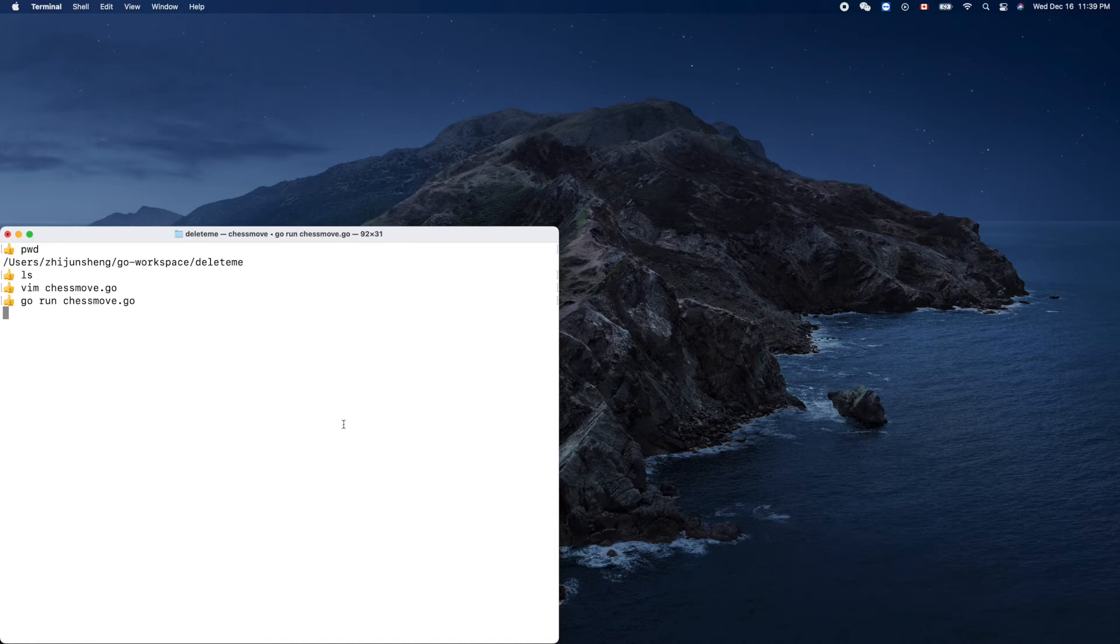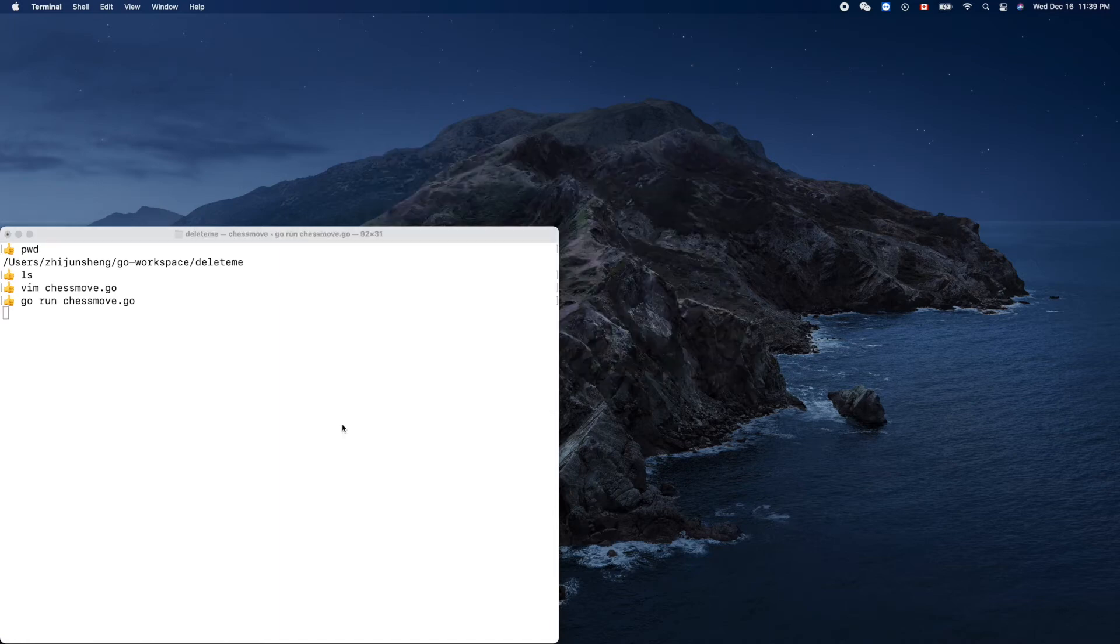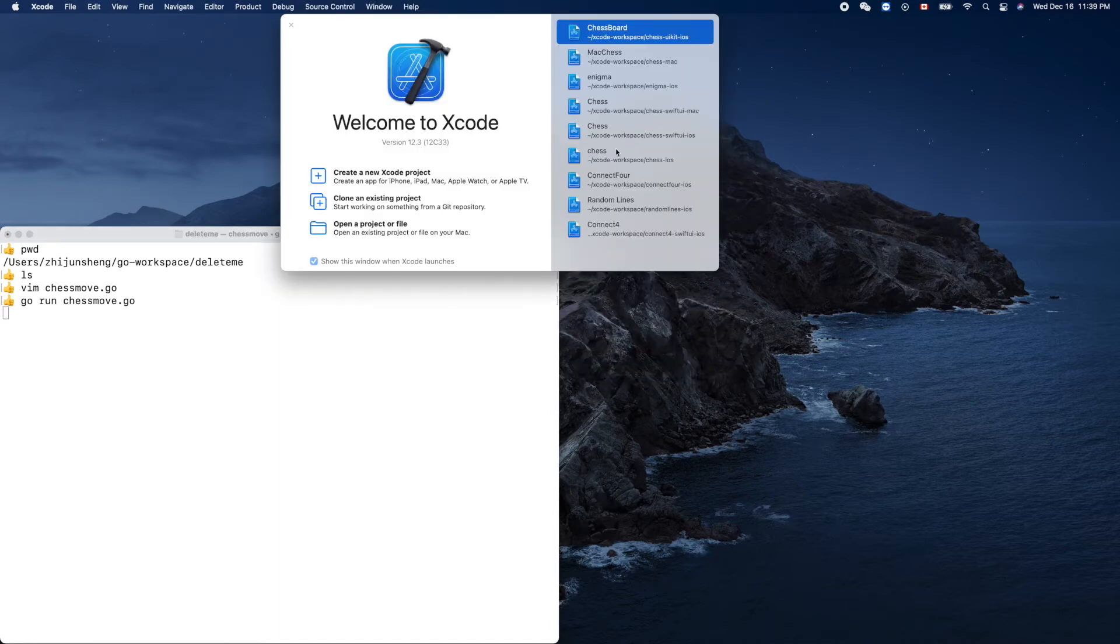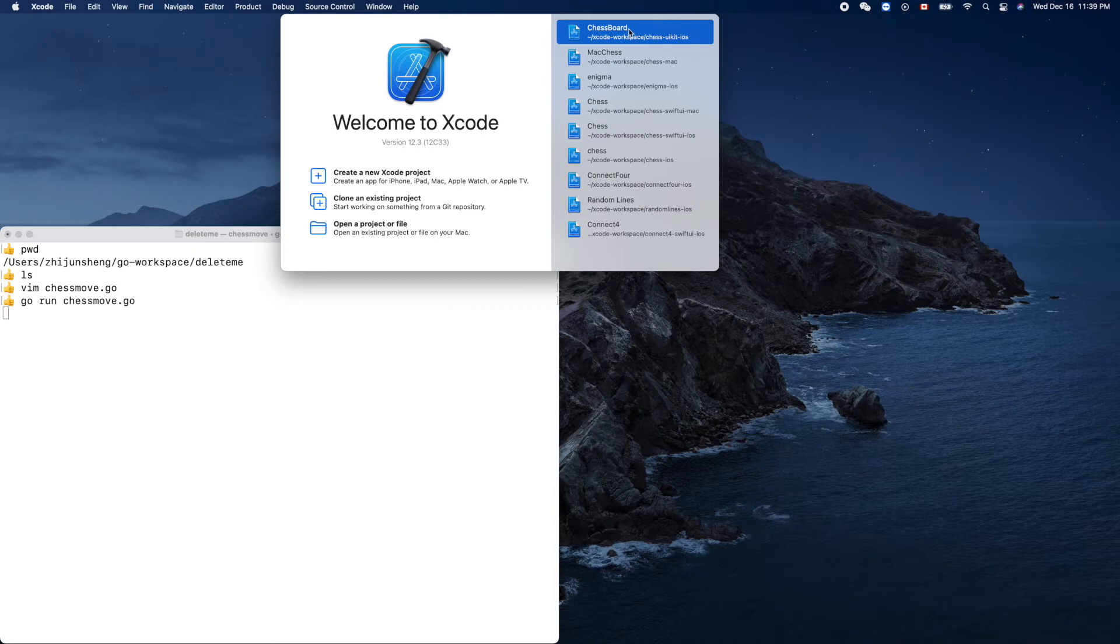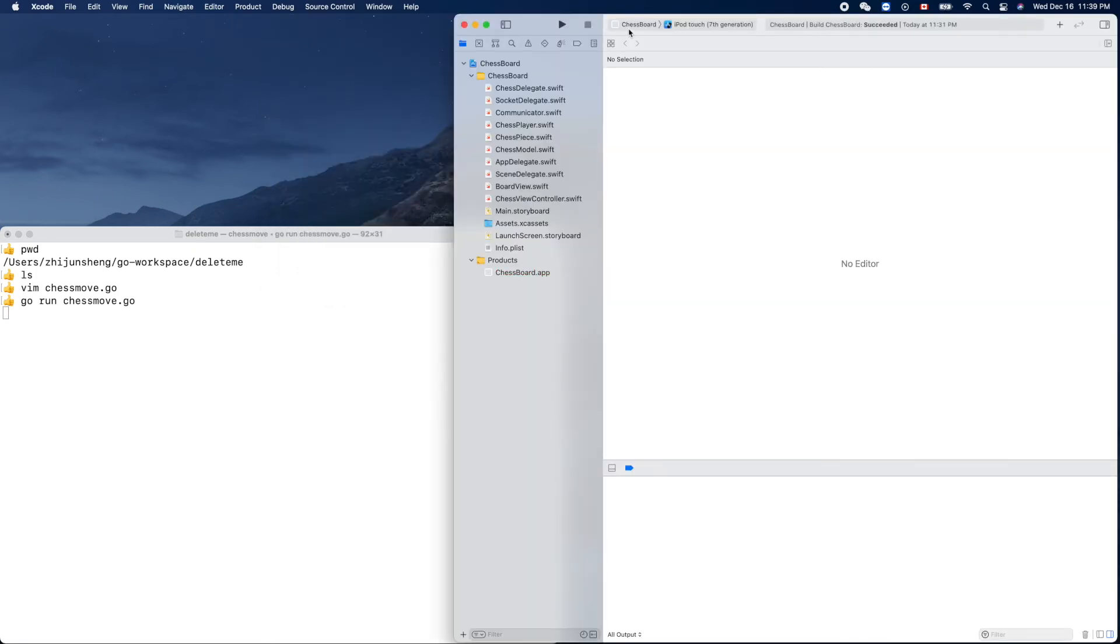It blocks there. It's waiting for the connection. Now let's bring up our one of our existing chess clients.